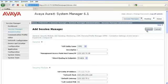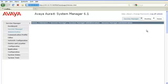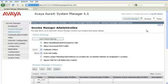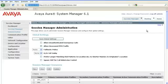After administering the Session Manager instance, it may take several minutes for the configuration changes to replicate down to the Session Manager servers. Wait a few minutes before continuing with the validation of the configuration.